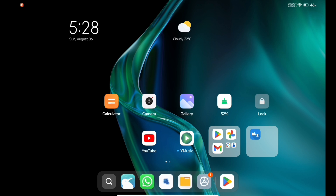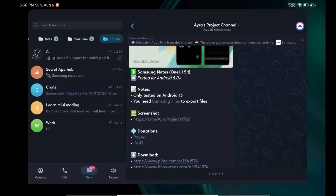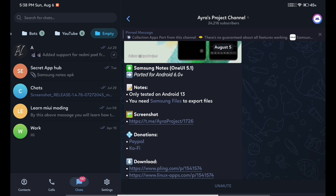Without wasting any more time, let's get started. First of all, you have to open the link which is given in the description box, and after clicking on this link you will be redirected to a particular message in a Telegram channel. You can support this developer by joining the channel and also donating some money, which is completely optional. I strongly recommend you to check out their channel because they have so many other wonderful port applications already waiting for you.